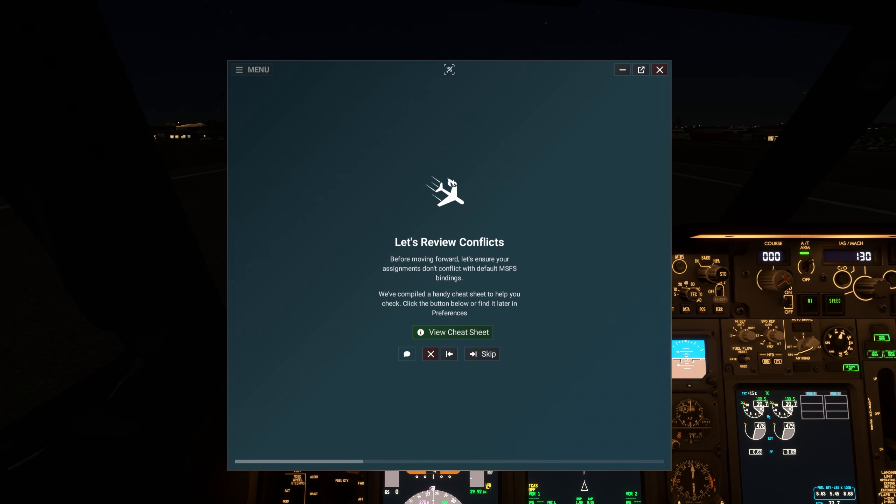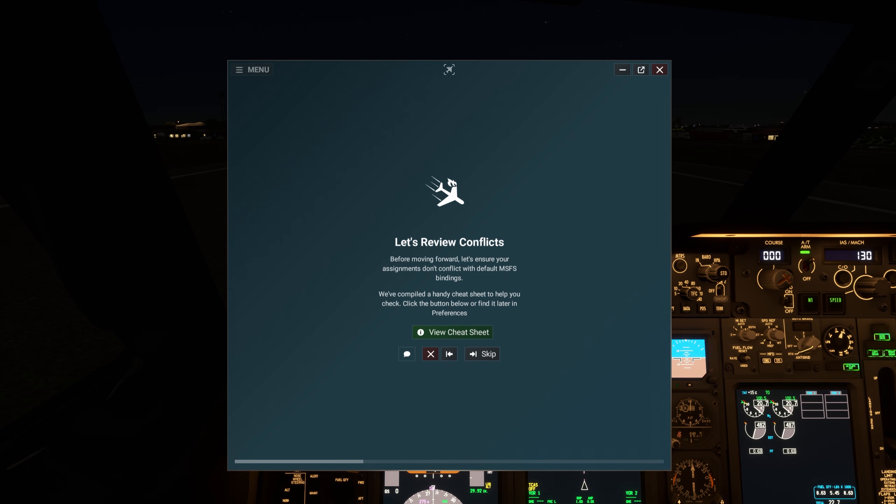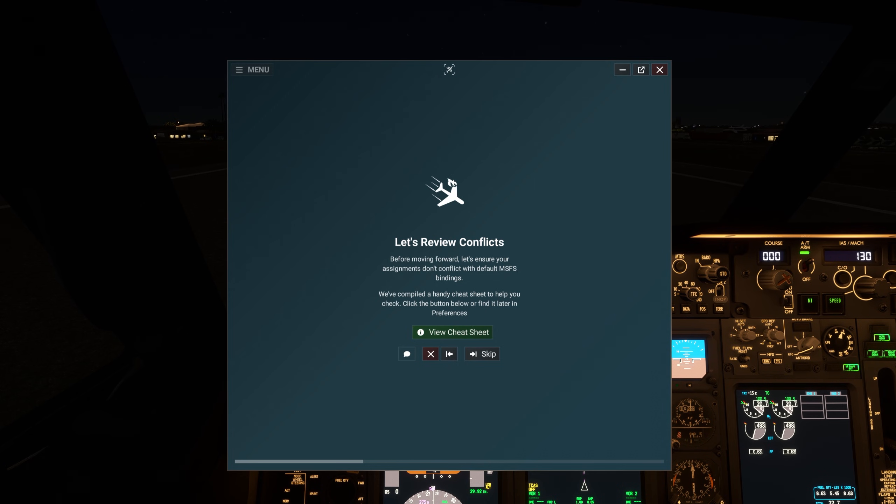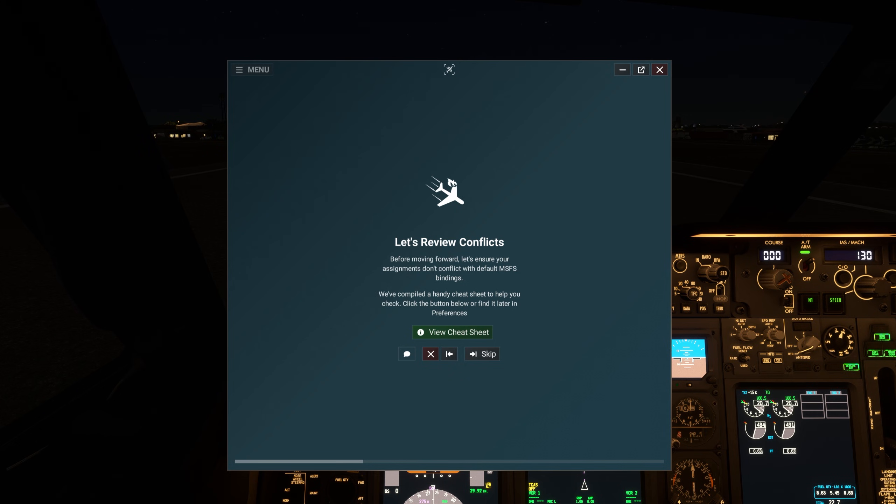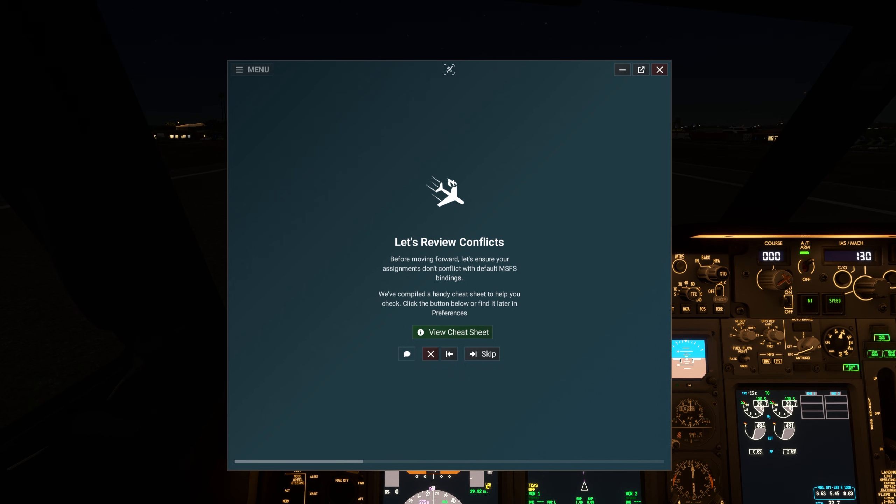Before moving forward, let's ensure your assignments don't conflict with default MSFS bindings. We've compiled a handy cheat sheet to help you check. Click the button below or find it later in Preferences.